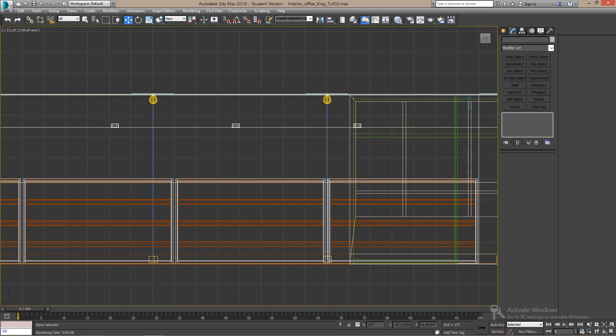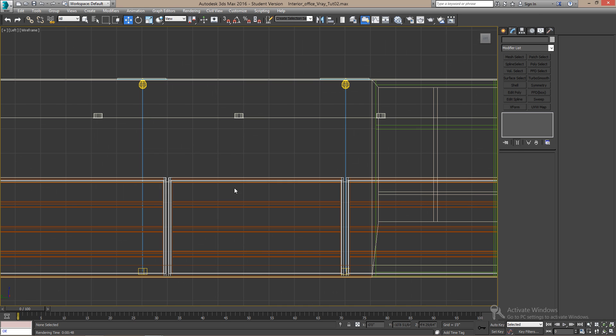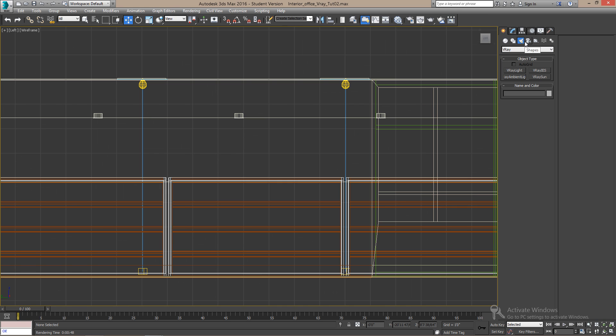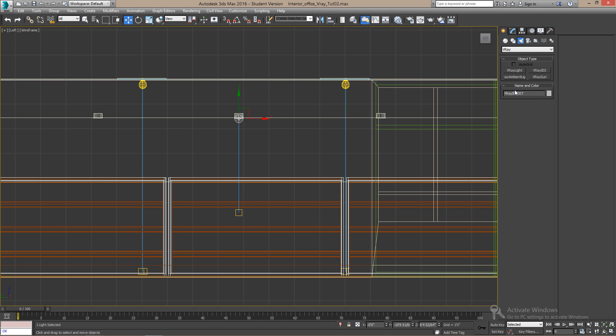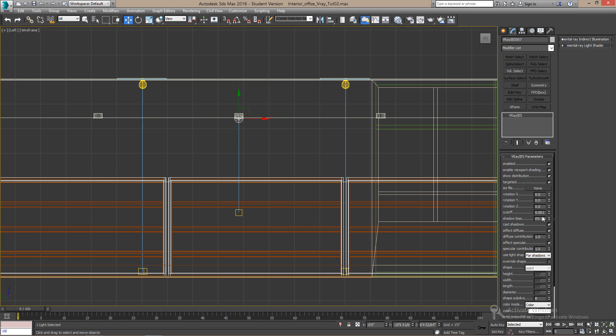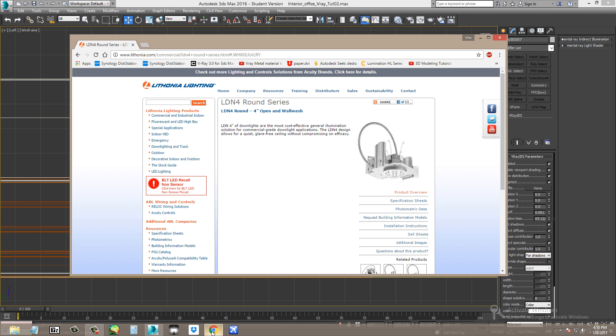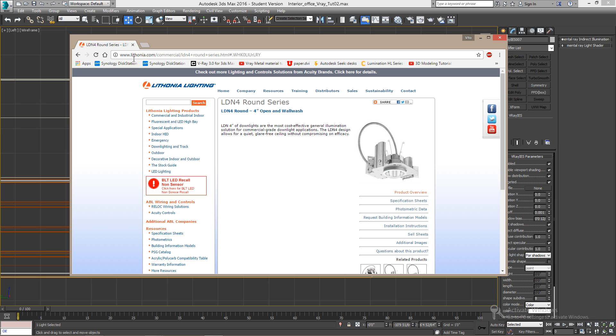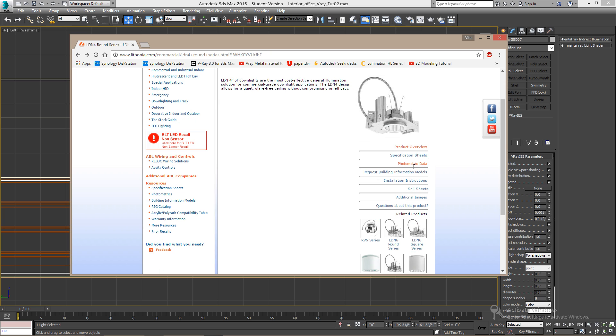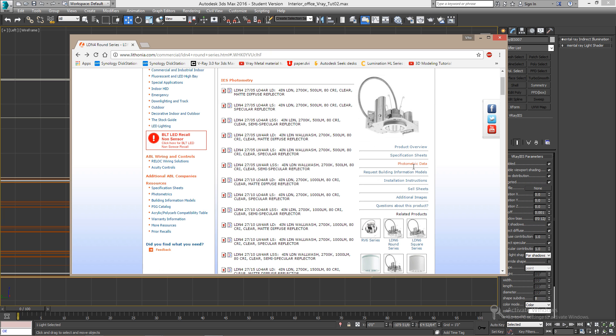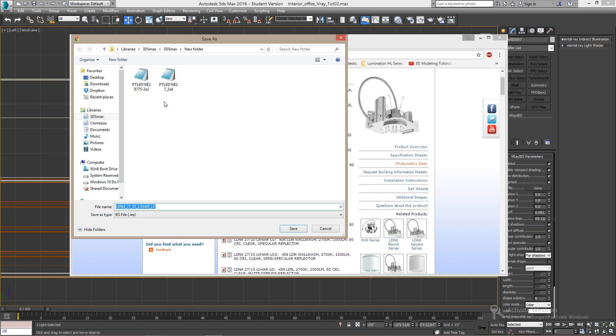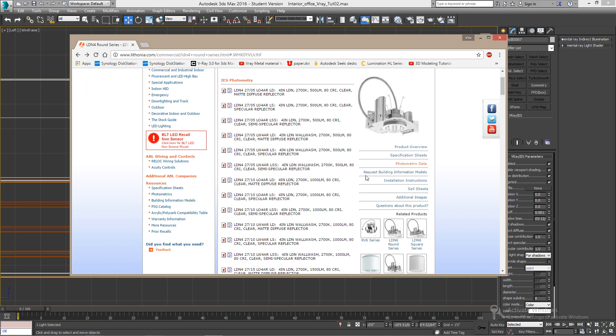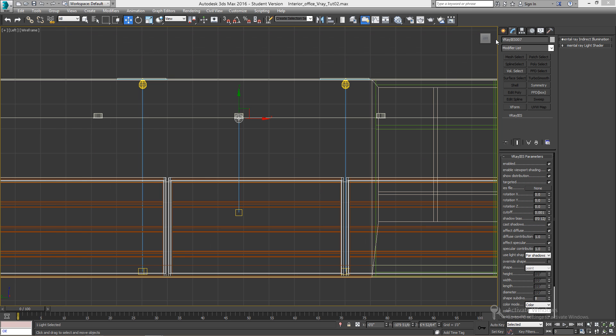Using the same procedure as the other lights, we can add more lights, like these spotlights here. These are IES lights as well. I found these lights in the Lithonia lighting website. These are called LDN4 round series. They are 4 inches. So, here's the IES light. Download it and save it. And you can apply that as well.